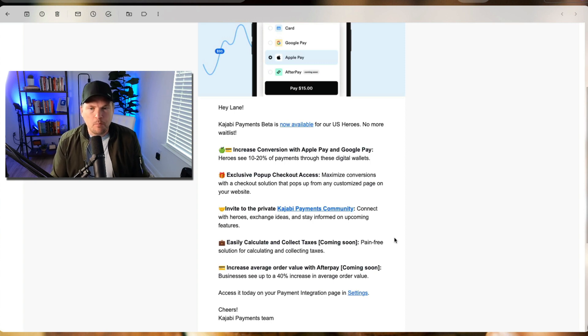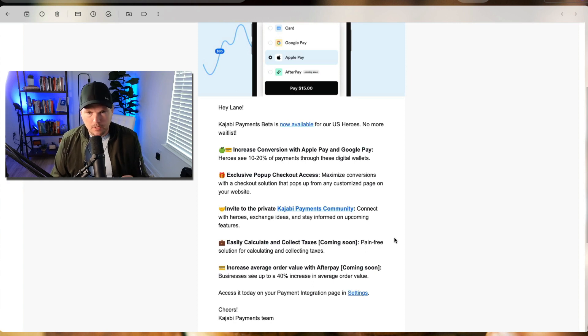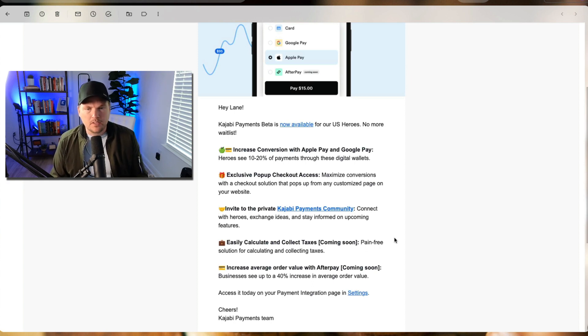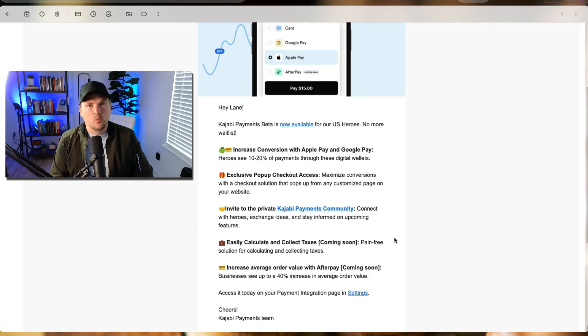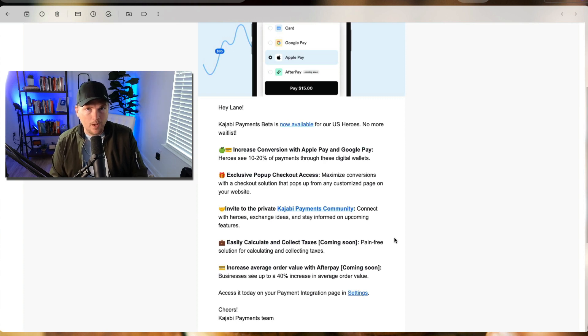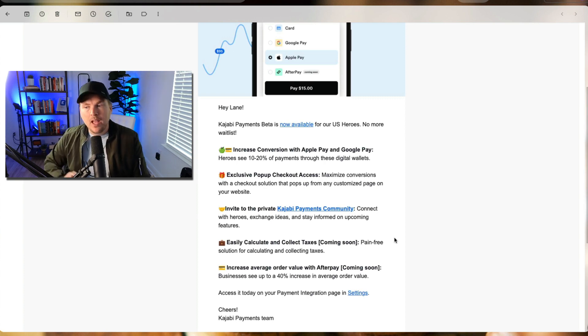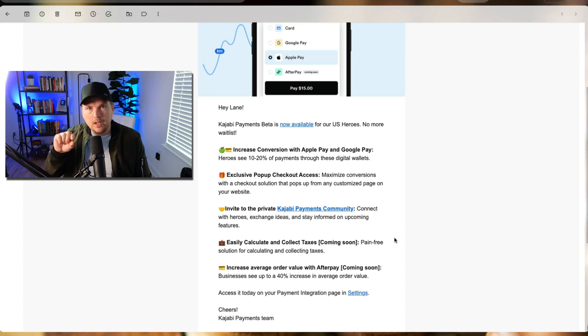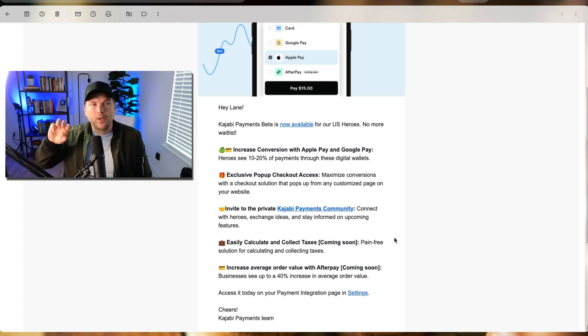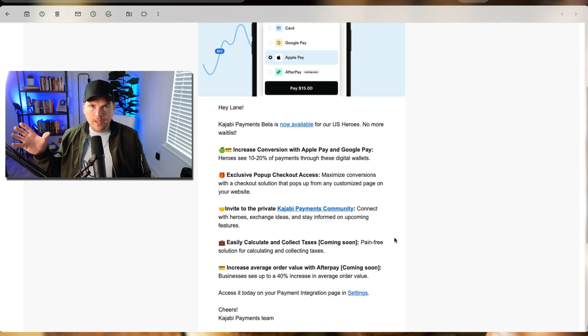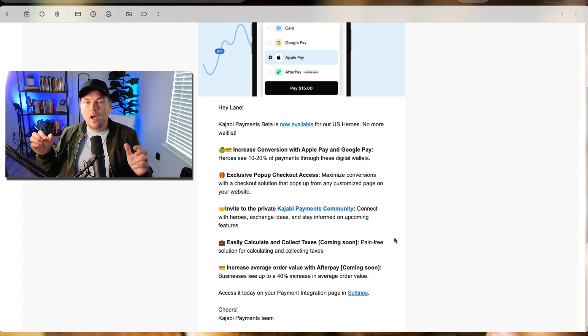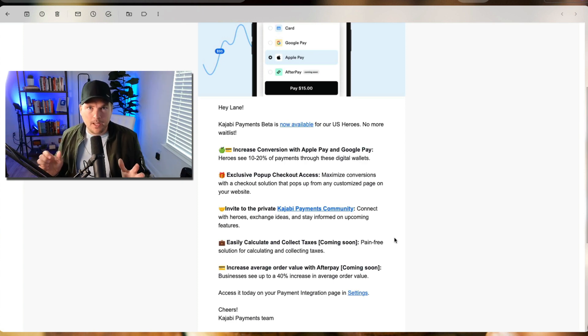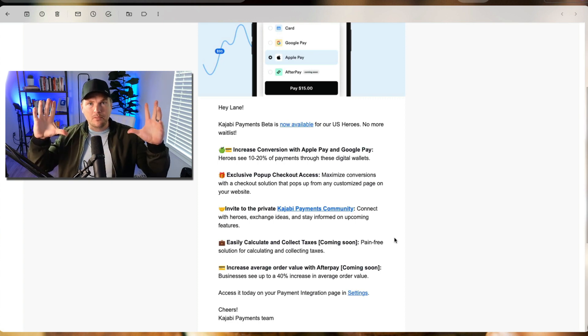Exclusive pop-up checkout access. Maximize conversions with a checkout solution that pops up from any customized page on your website. I love this because what this does is it reduces friction between when someone finds an offer on your site that they want to buy and purchasing it. The friction is currently when they click on buy now, it takes them to a new page. So a new page has to fully populate. A pop-up checkout means that they hit buy now and it pops up.